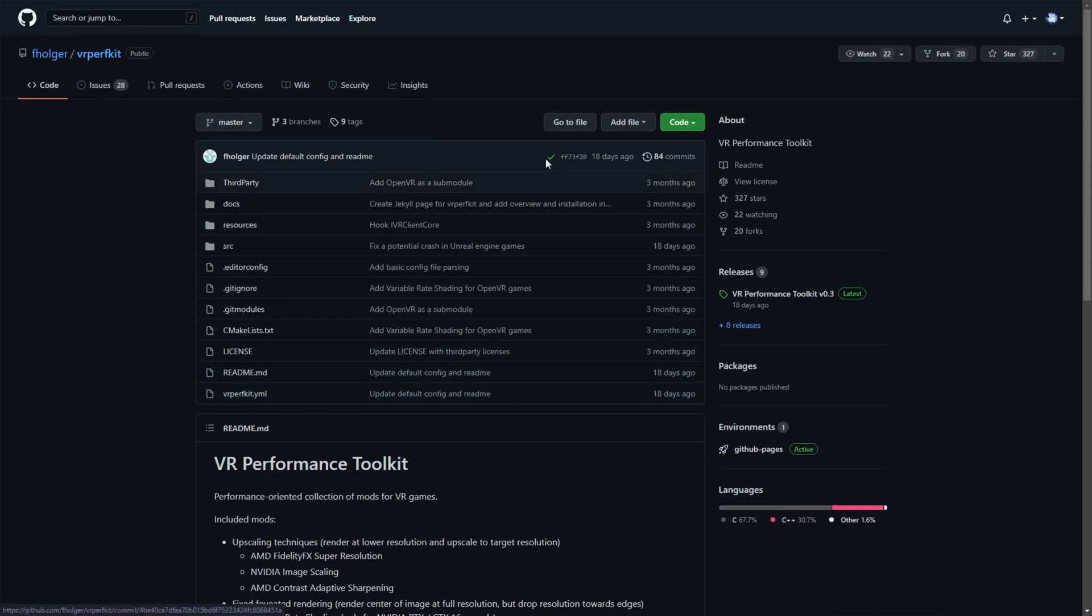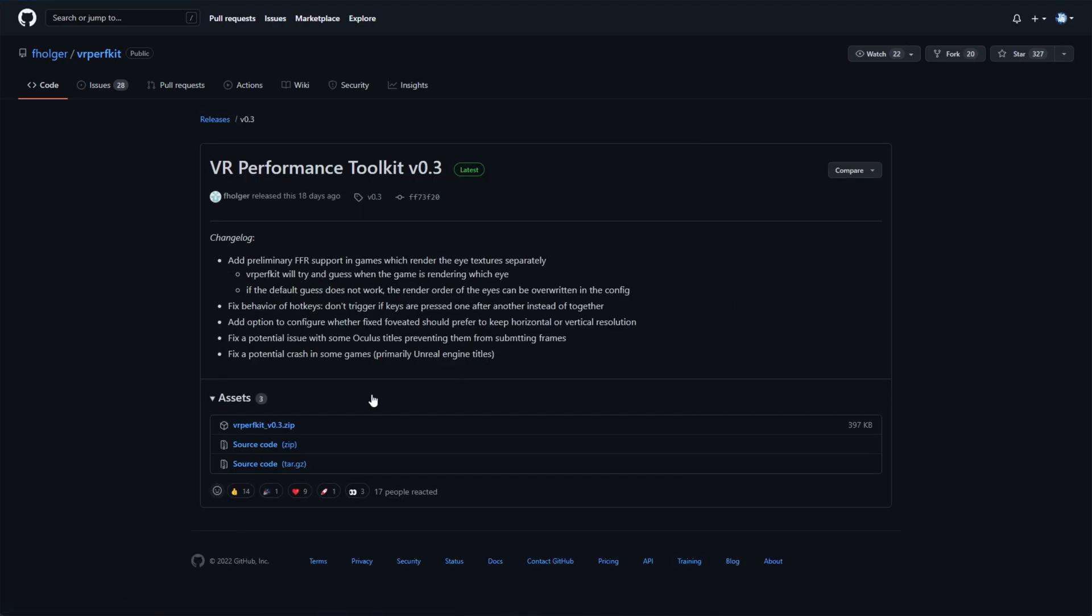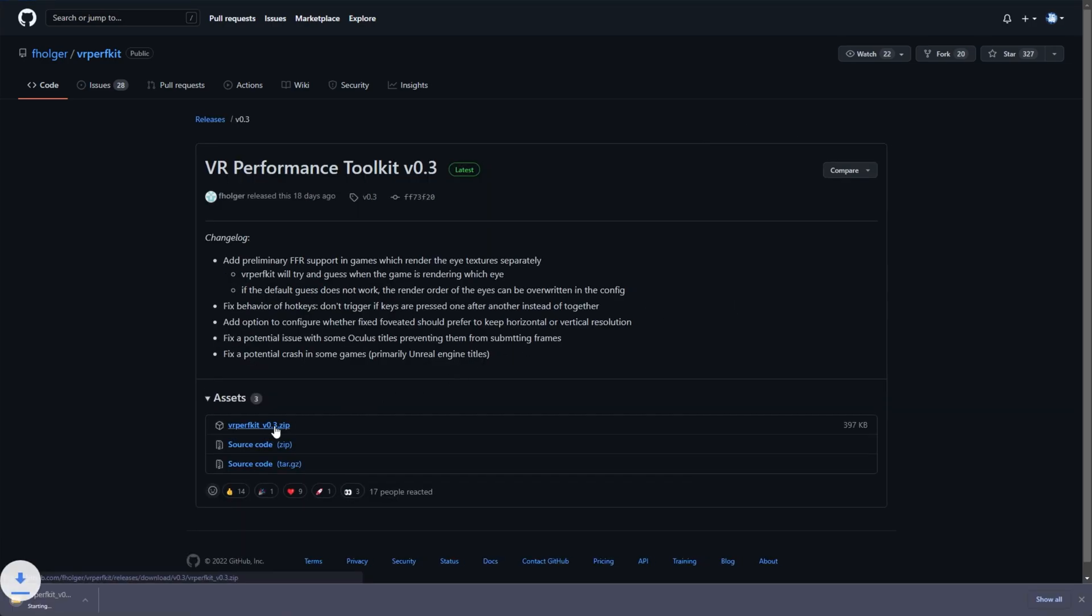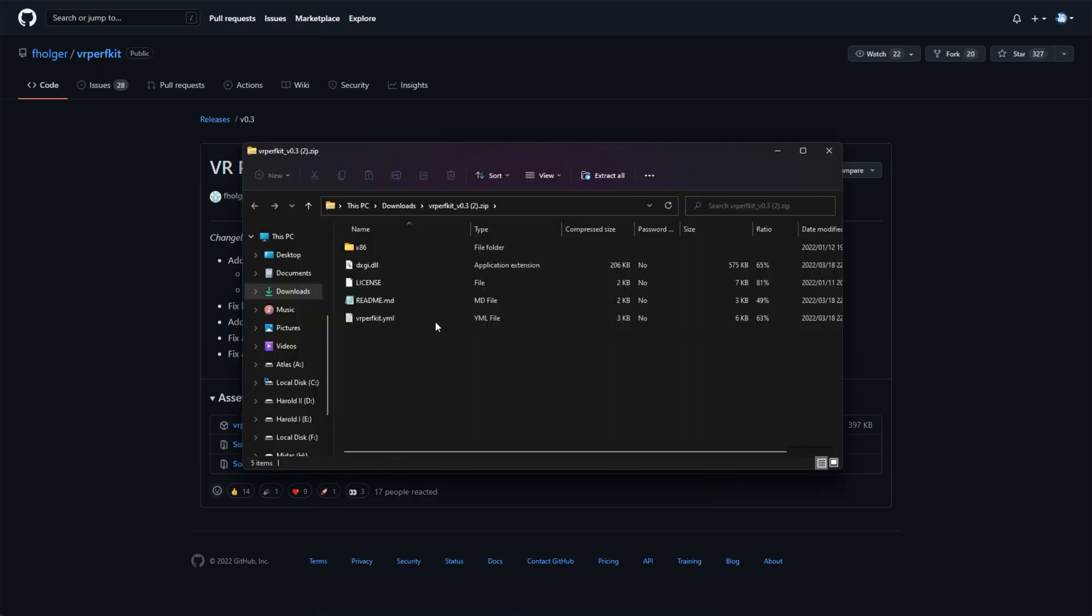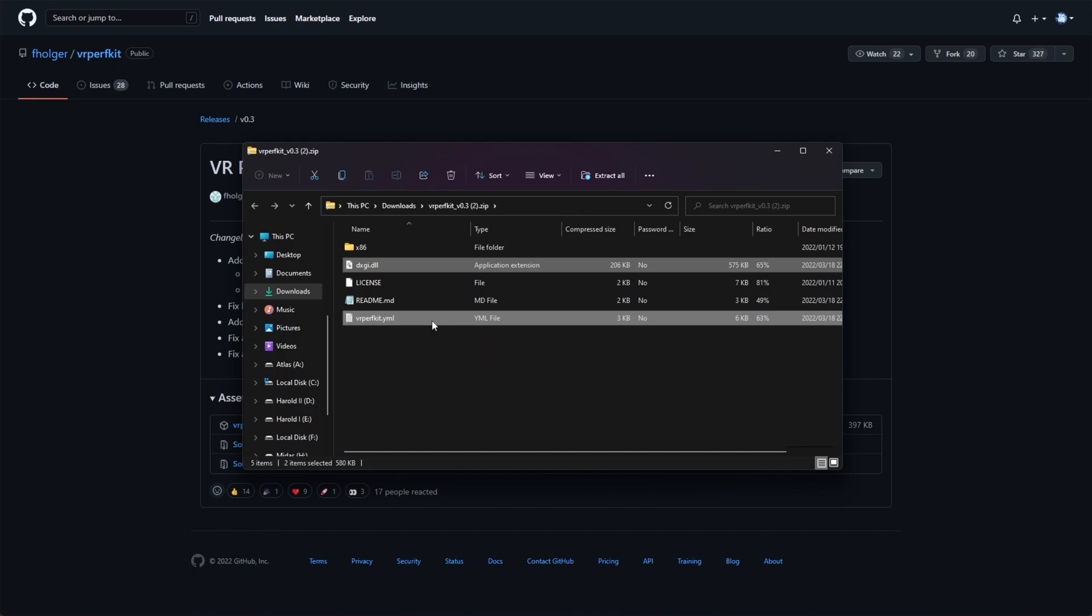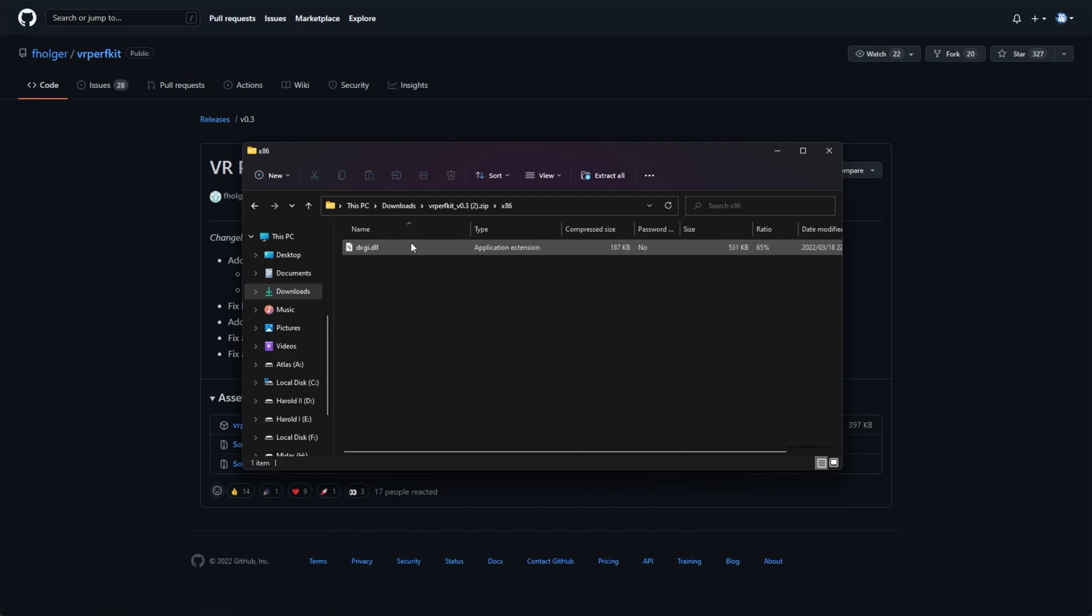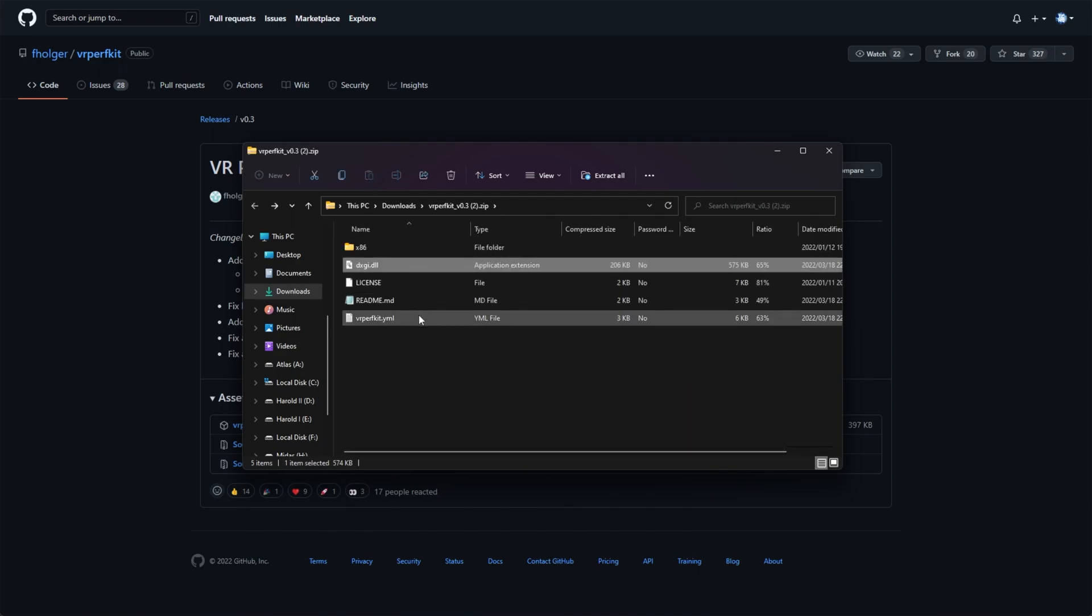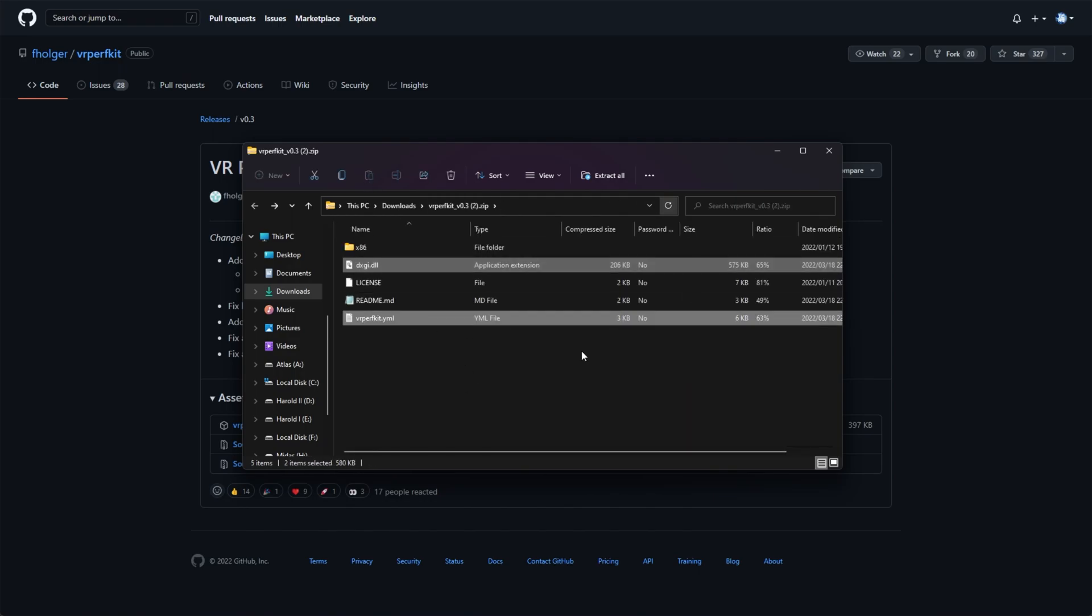Simply head to this GitHub page linked down below and click the latest release over here under the releases section to go across to the download. Click the zip file to download it and click in it to open it up. When it's done, we see a couple of files. DXGI.DLL and VRPerfKit.YML are the two files that we drop next to the game's main exe, wherever this may be. If it's a 32-bit game or it simply doesn't launch at all, you may want to try the x86 DLL over here instead of this 64-bit. Most games, of course, will be 64-bit nowadays.